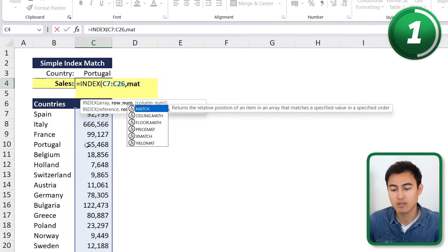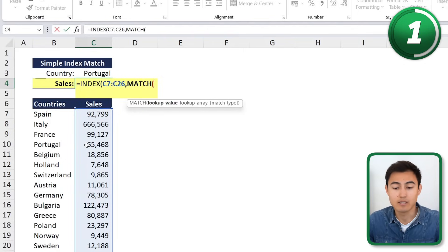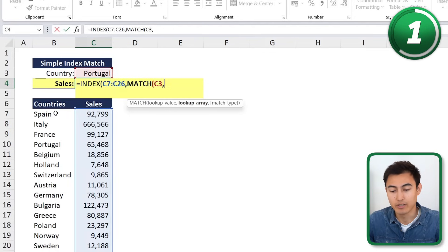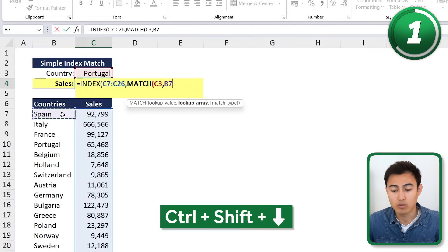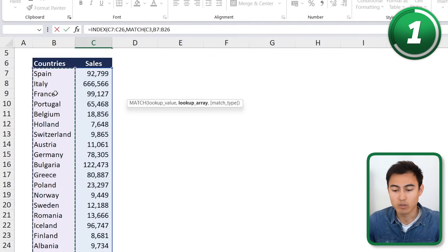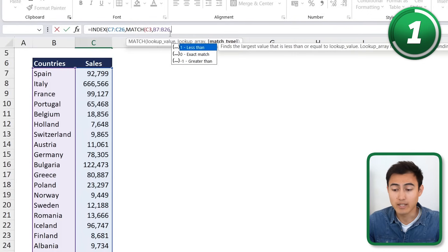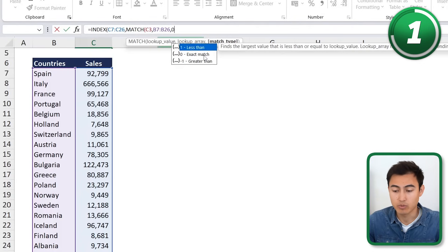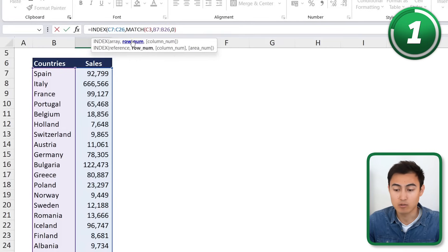Now we need to MATCH it for Portugal. We'll type the MATCH function and hit Tab. The lookup value is Portugal, then comma. The lookup array is the full range of countries — select the first one and Ctrl+Shift+Down to the bottom. Hit comma again, and for the match type we want an exact match, so we type a zero.